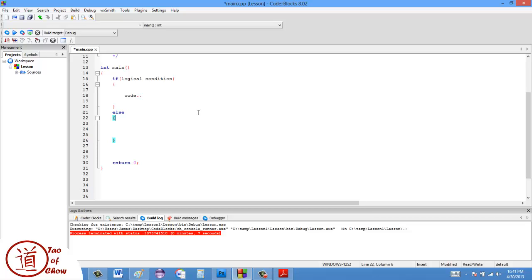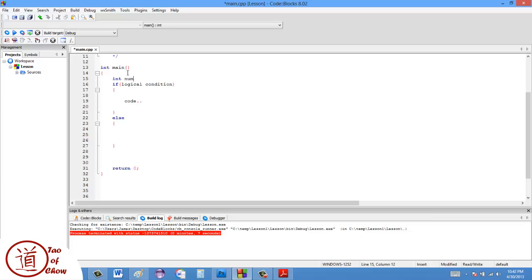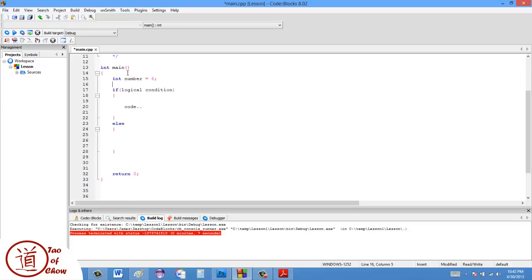Let's say I have a program and I just have a variable — some number — and I'm going to set the number to be equal to 6 to start.